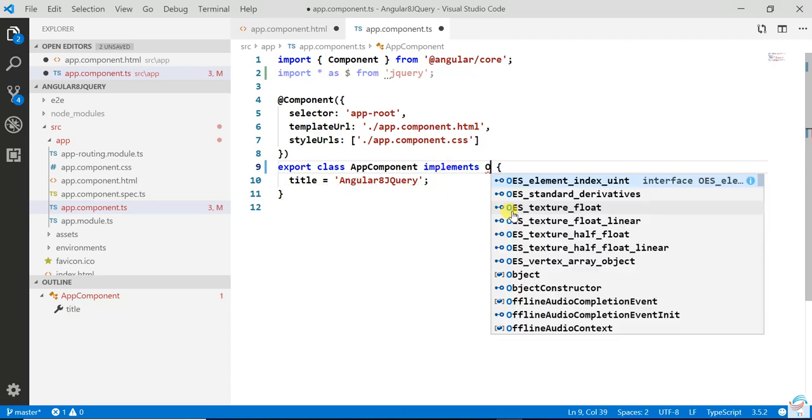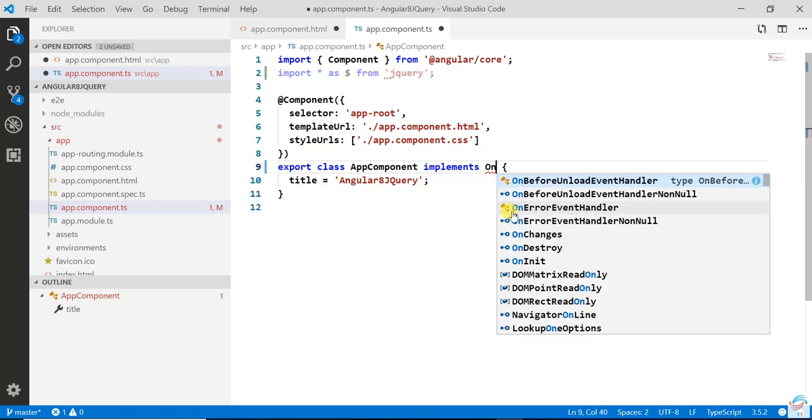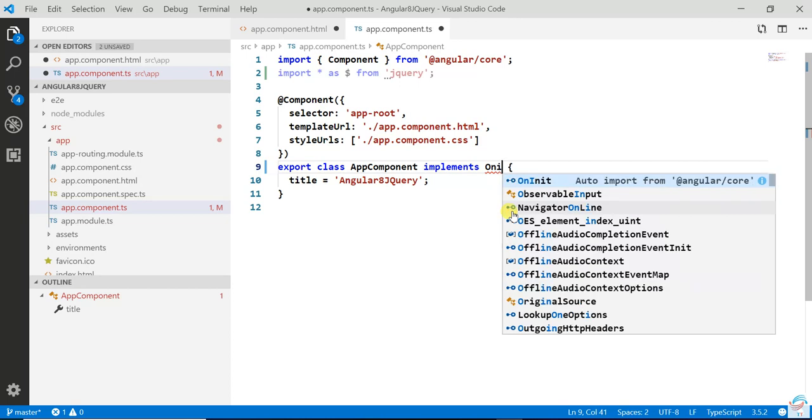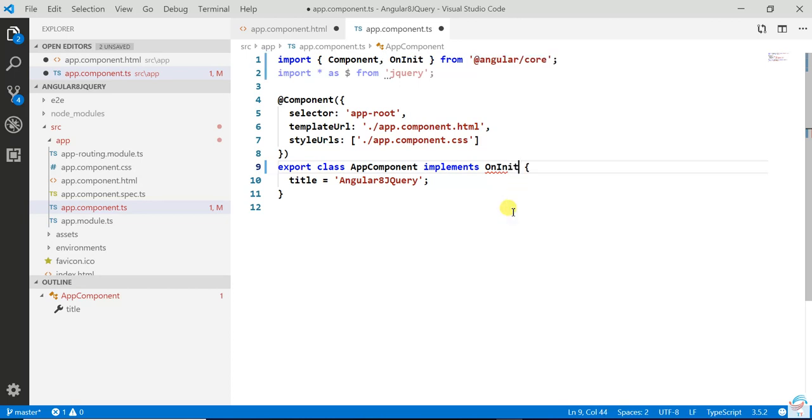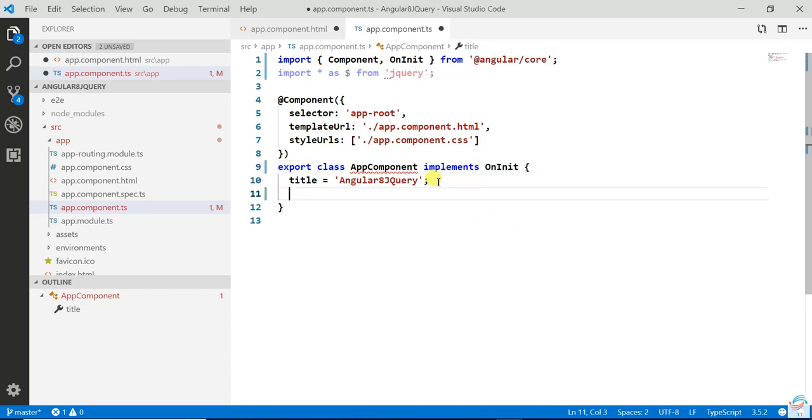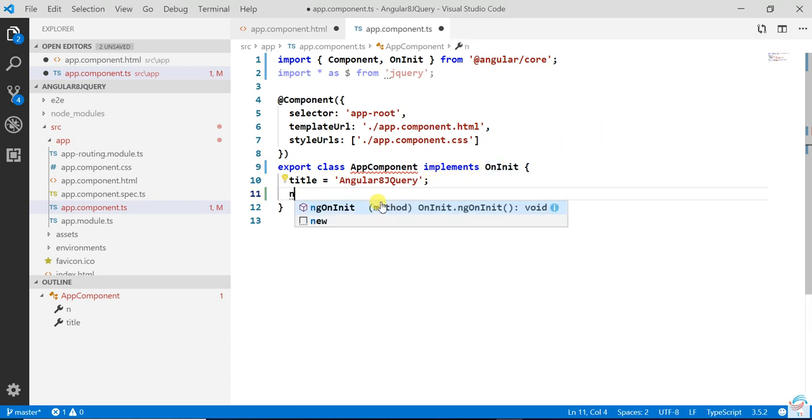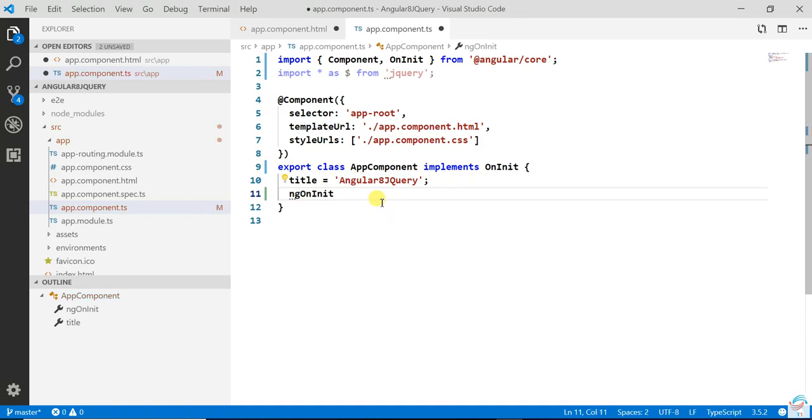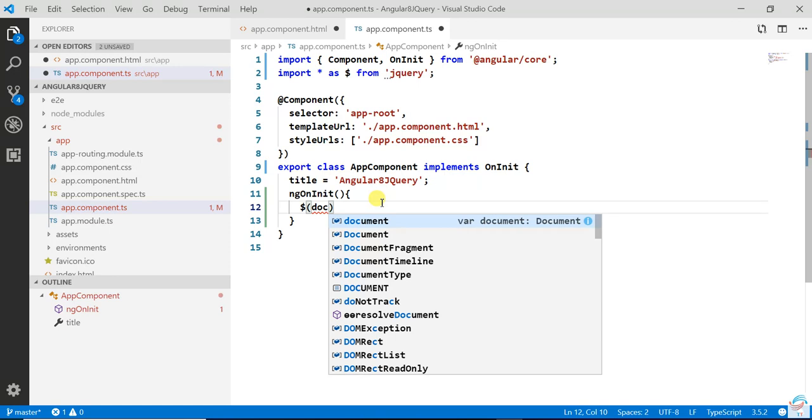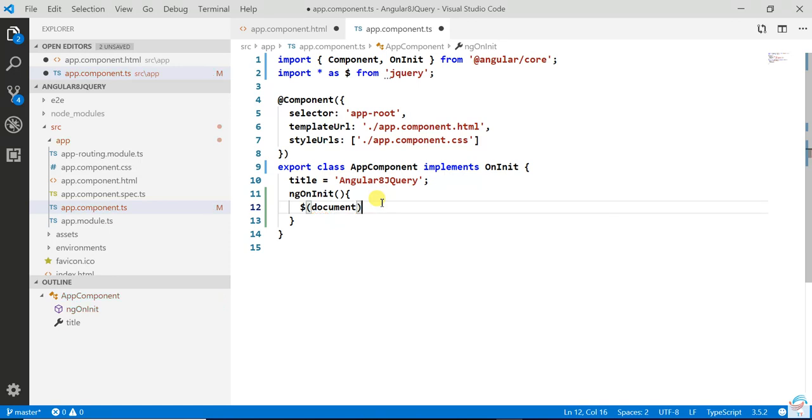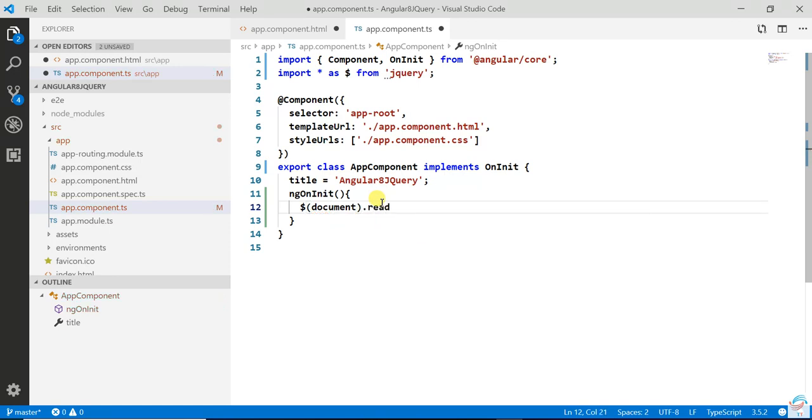Here you will implement OnInit because this is an interface we have to implement. So here we will write jQuery code.